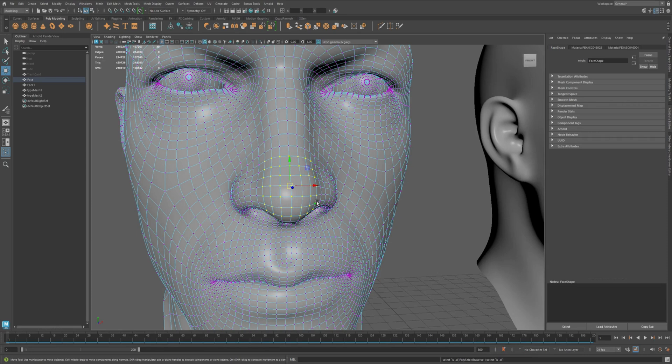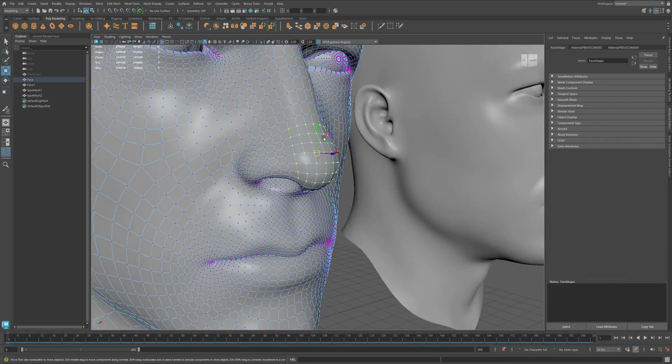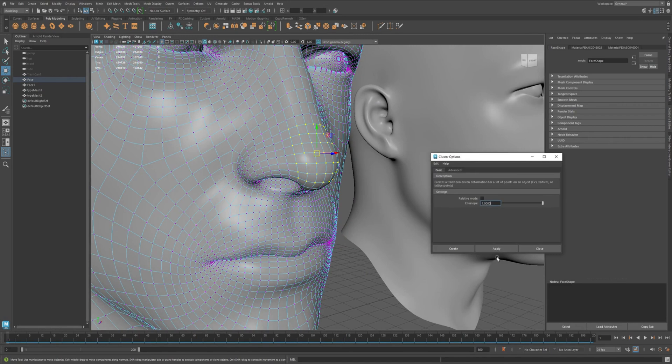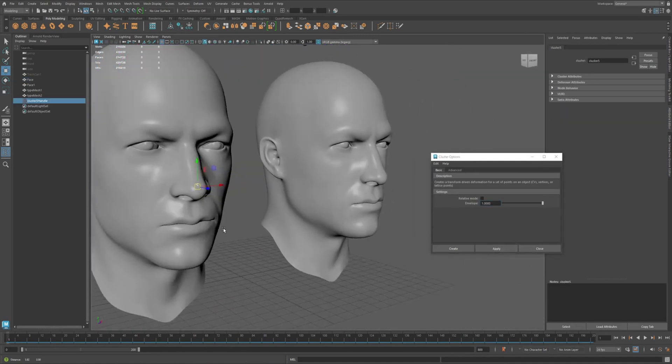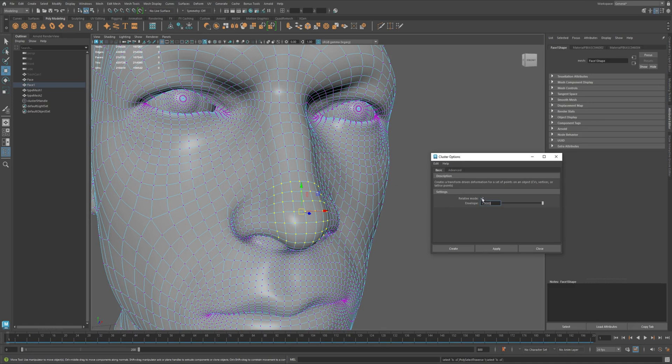On face A, select a small group of vertices. Now go to deform then cluster options and make sure relative is off. Do the same for face B and this time turn on the relative mode.